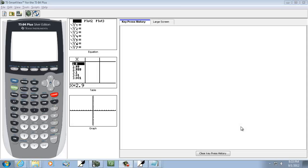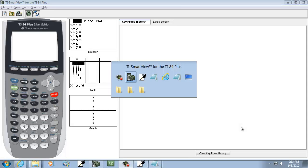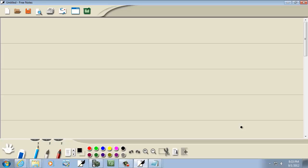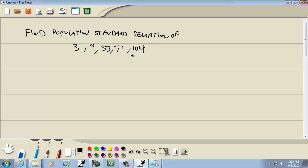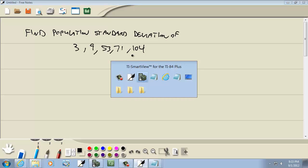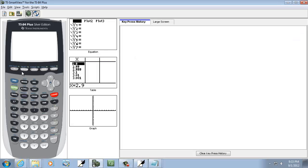Let's take a look at the population standard deviation. We're going to find the population standard deviation of 3, 9, 53, 71, and 104. Okay, first thing we'll do is enter our numbers in.